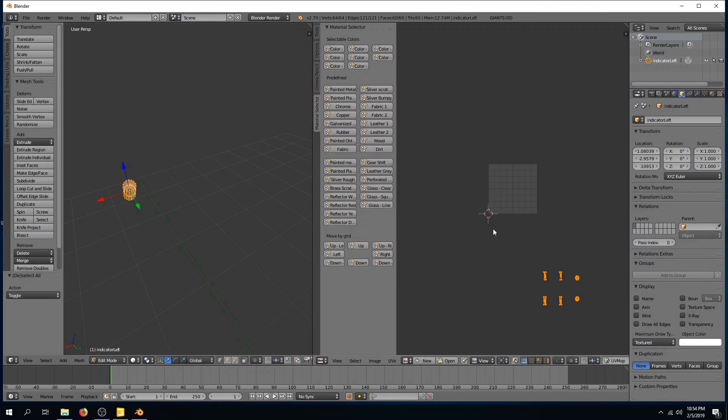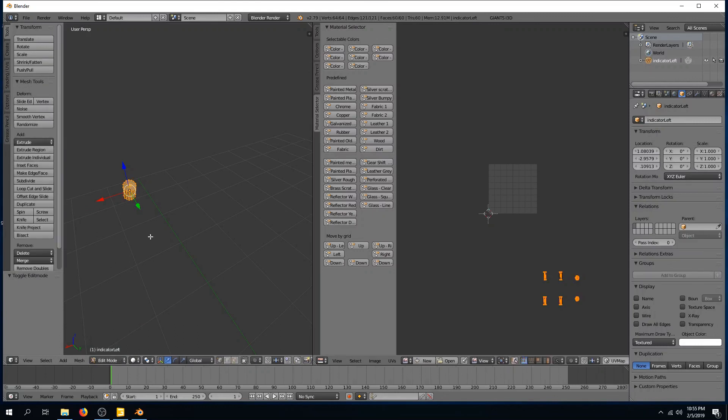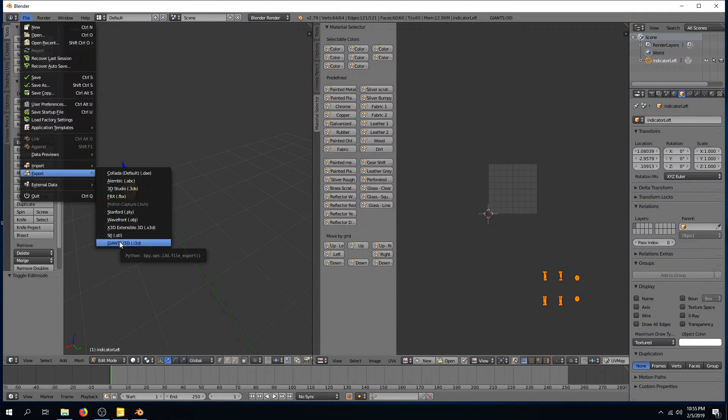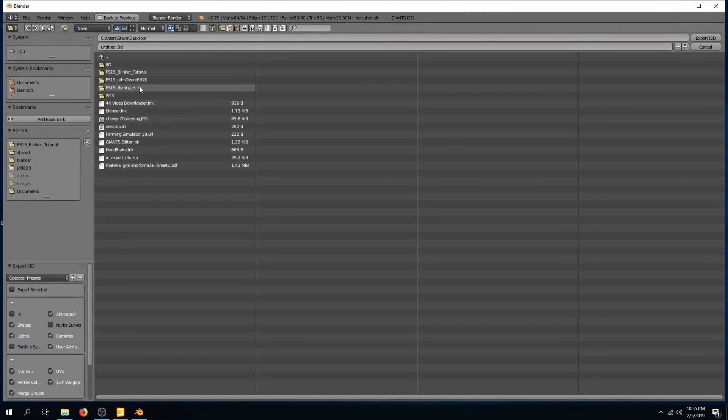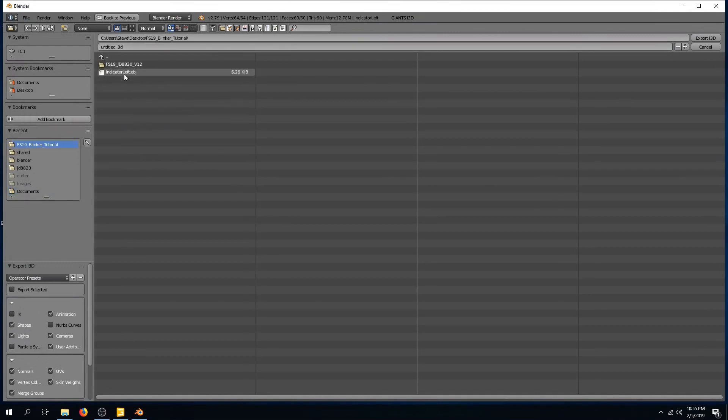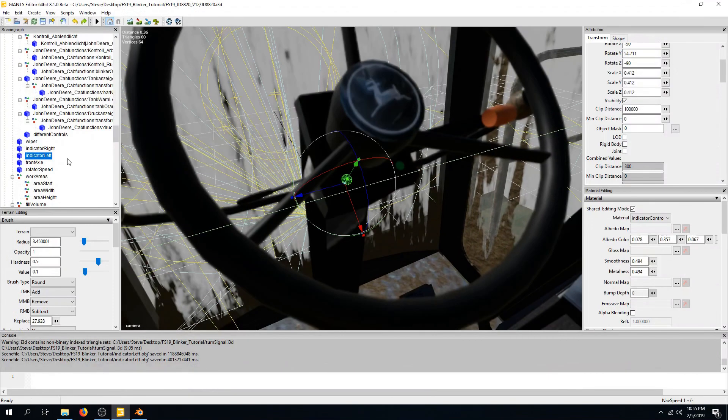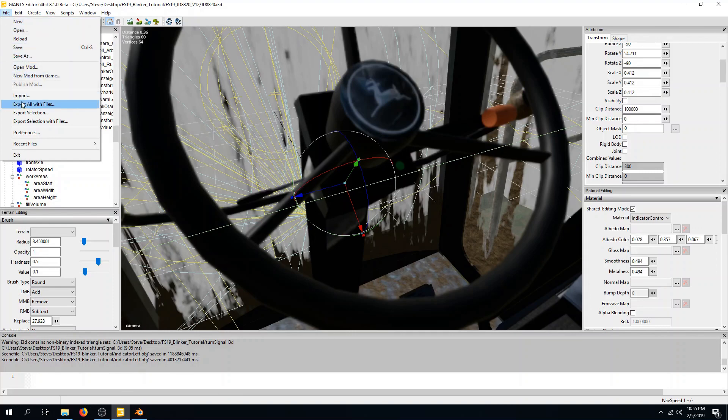So now that I've done that, I'm going to go back out here, and I'm going to export this as Giants I3D. We're going to go to the desktop, to Blinker Tutorial. We'll call this Turn Signal I3D, and we'll export that. And now that we've done that, I'm going to come in here, and I'm going to disable the visibility on the existing one, since we want the new one.